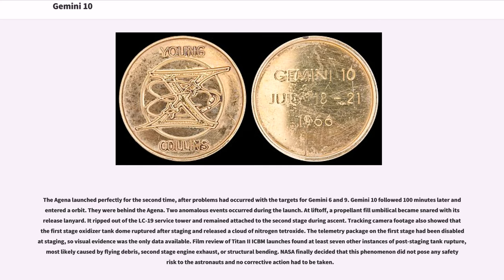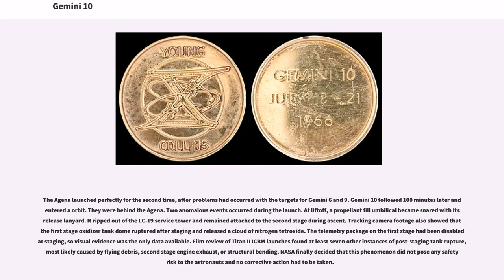Gemini 10 followed 100 minutes later and entered orbit. They were behind the Agena. Two anomalous events occurred during the launch. At liftoff, a propellant fill umbilical became snagged with air-release lanyard. It ripped out of the LC-19 service tower and remained attached to the second stage during ascent. Tracking camera footage also showed that first stage oxidizer tank dome ruptured after staging and released a cloud of nitrogen tetroxide. The telemetry package on the first stage had been disabled at staging, so visual evidence was the only data available.